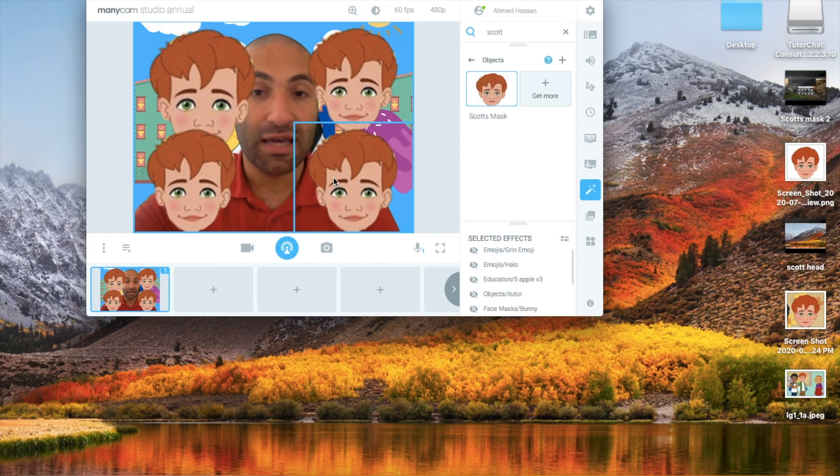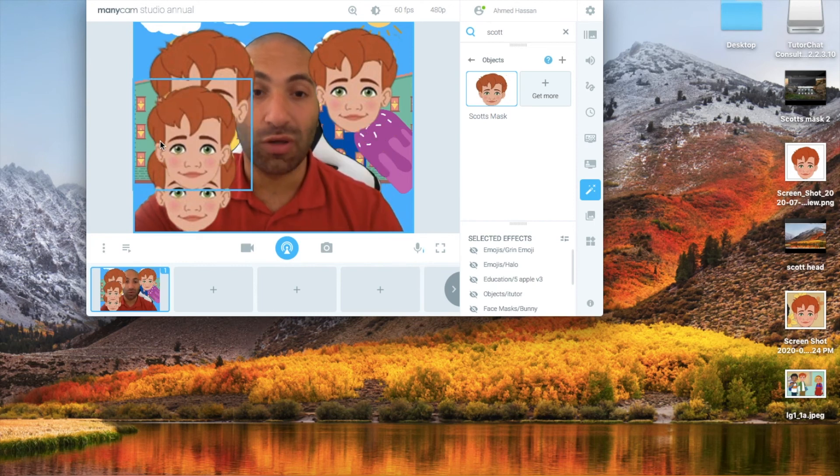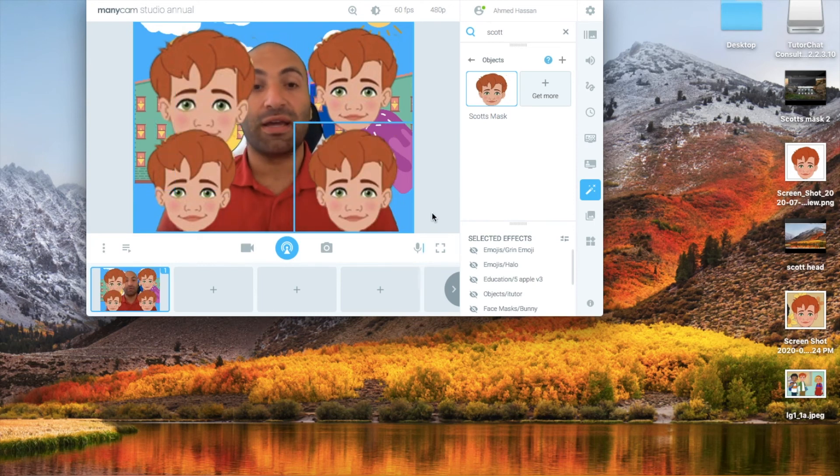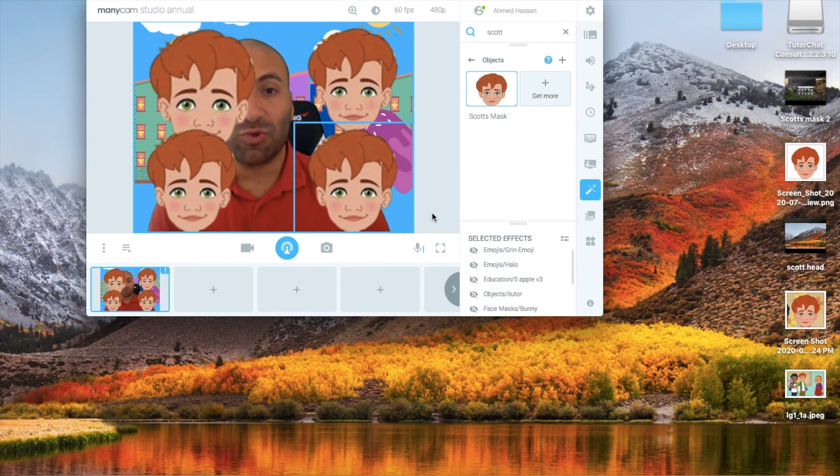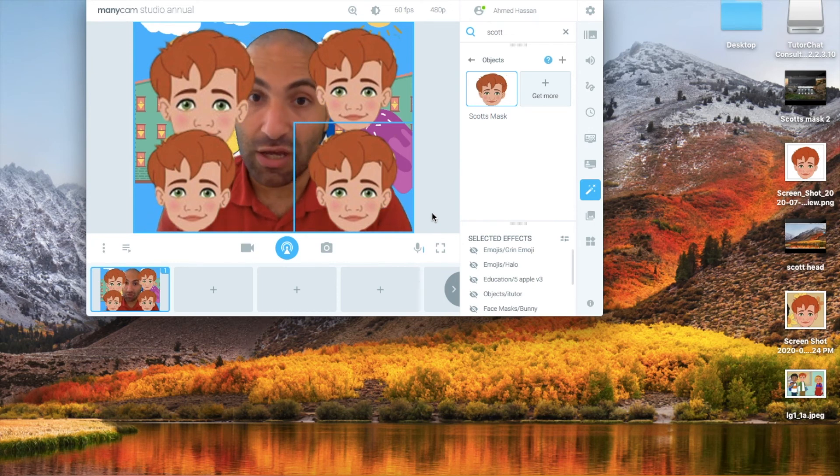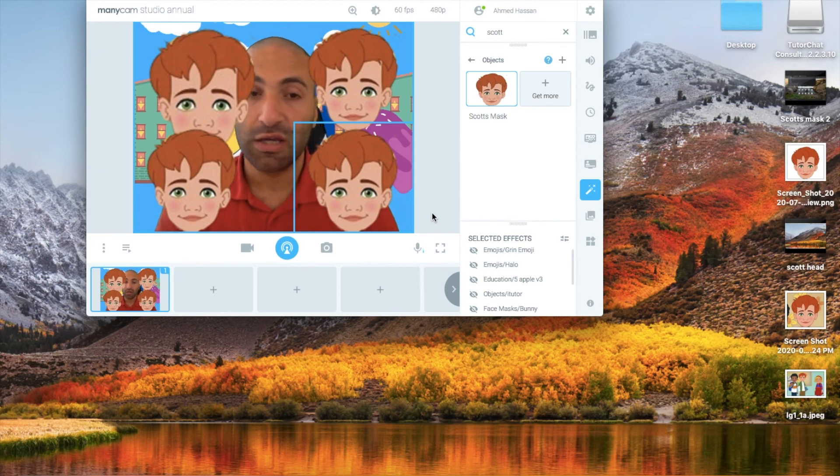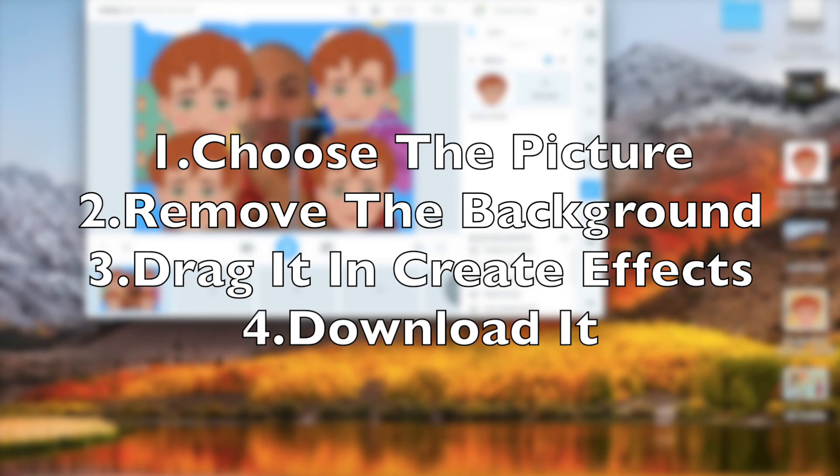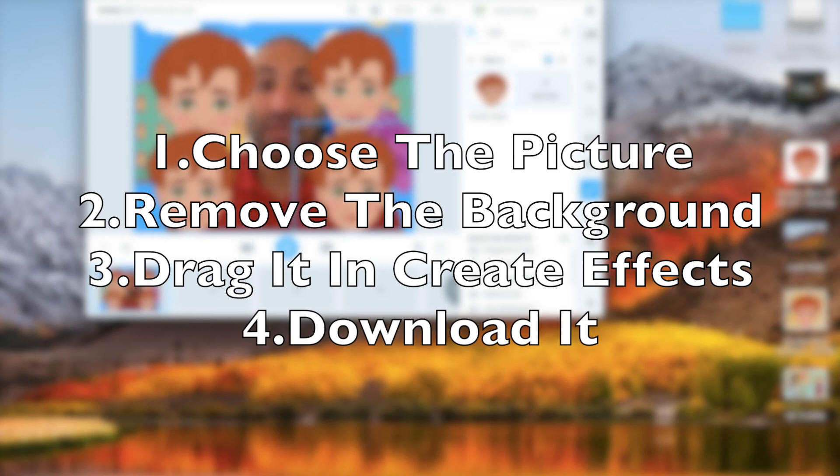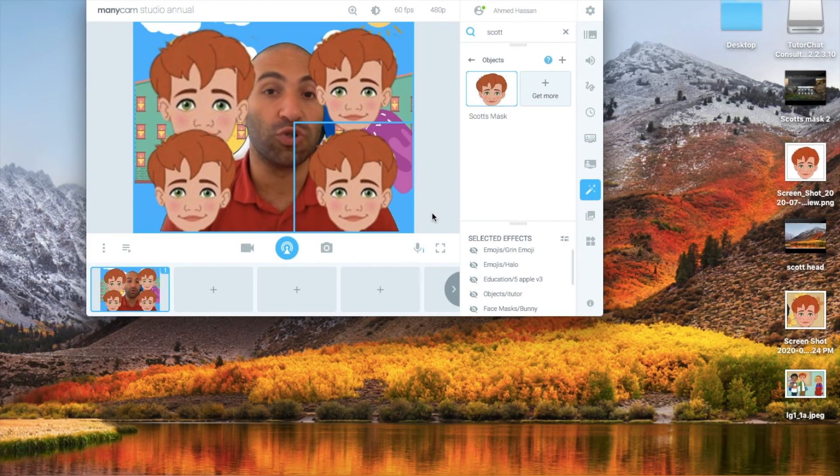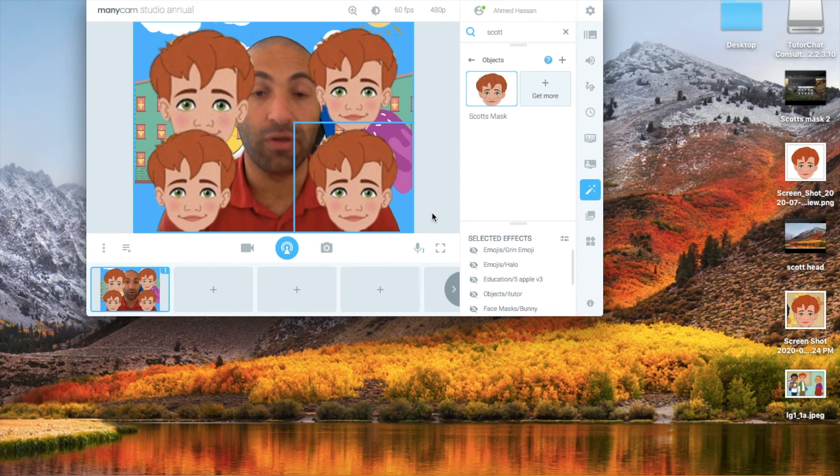Anyway guys, thank you so much. This was my tutorial on how to create ManyCam effects from any picture that you want. It's very easy steps: choose the picture, remove the background, drag it into the Create Effects tab on the ManyCam website, download it, and you got everything you need. Thank you so much. I hope you liked this video and enjoyed this tutorial.